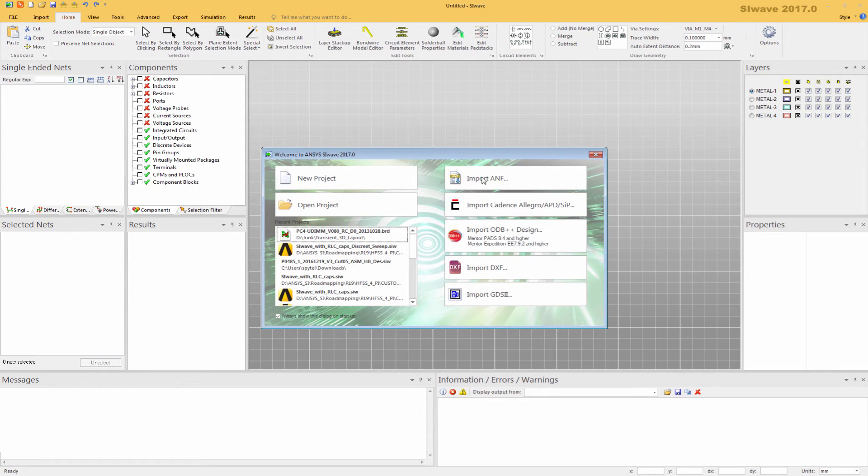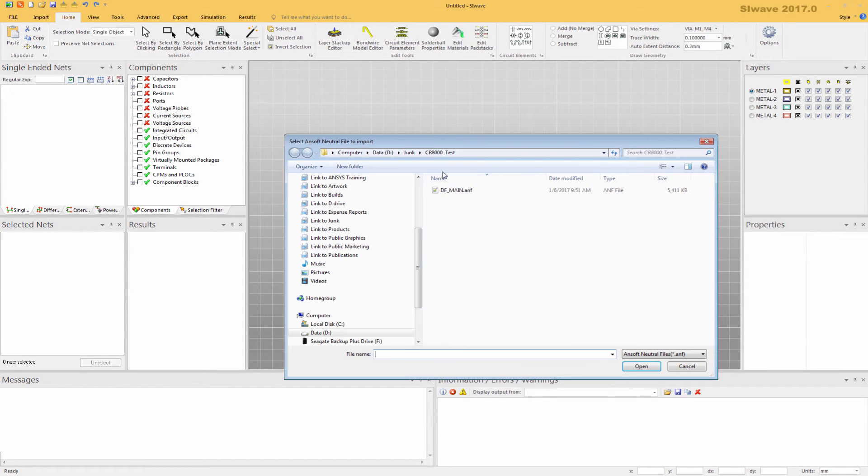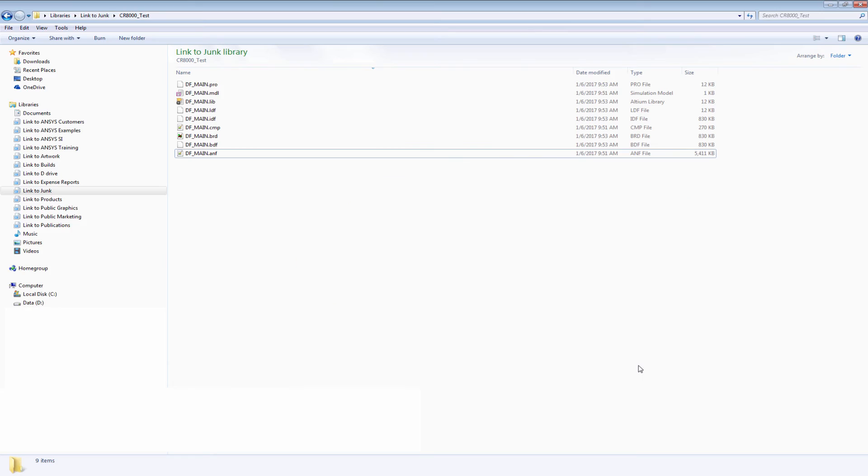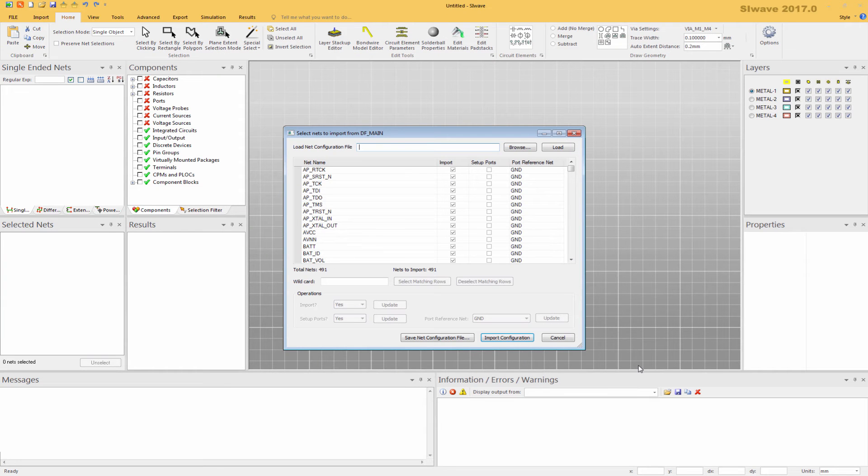And now we can import the ANF file. Point to the .ANF file. This will bring in the geometry. We can select which nets we would like to import.